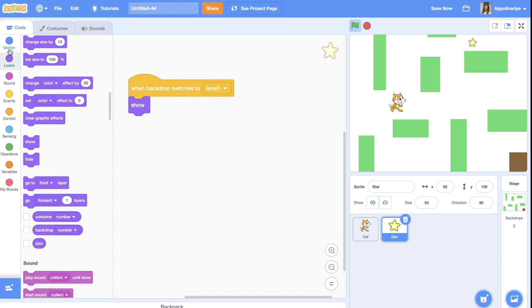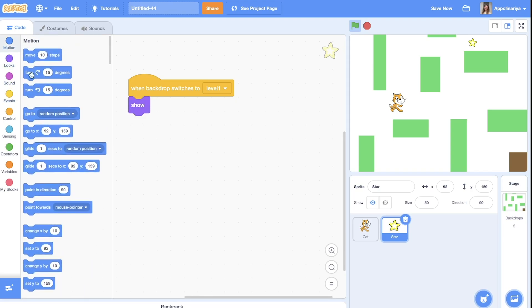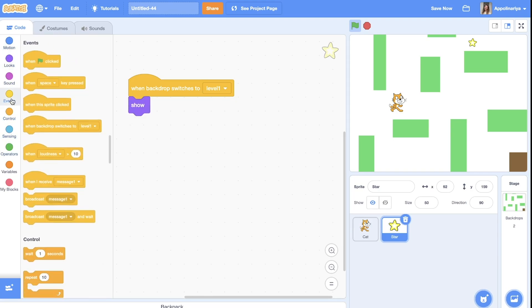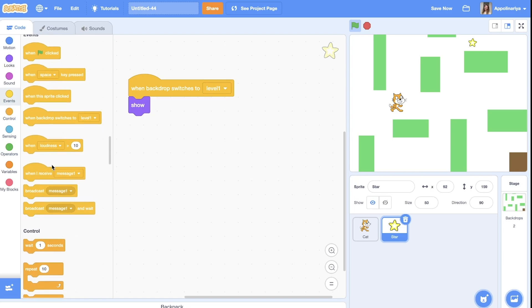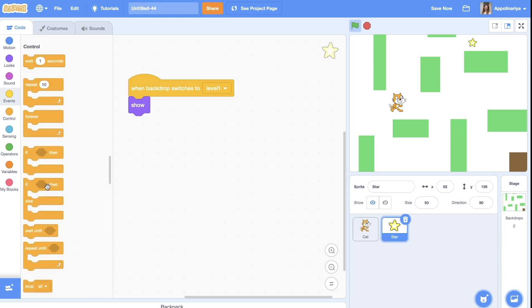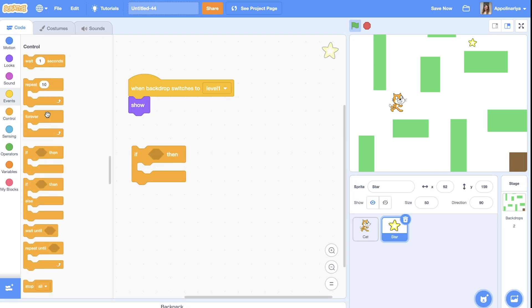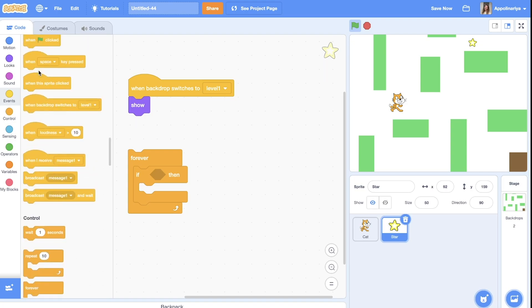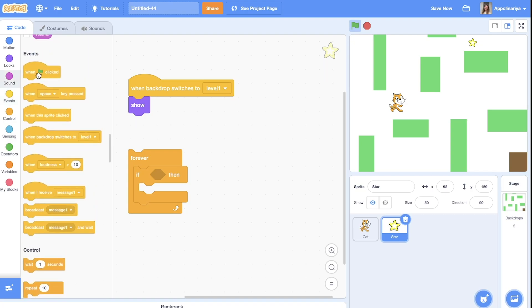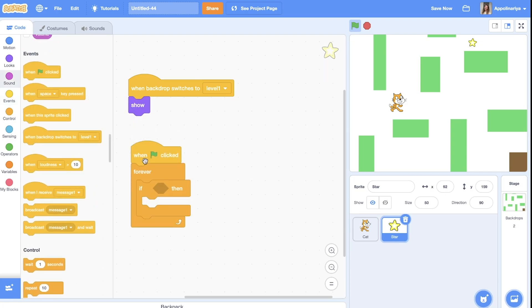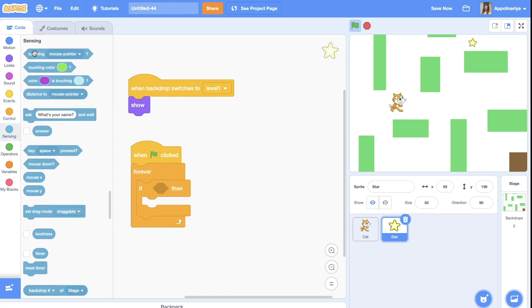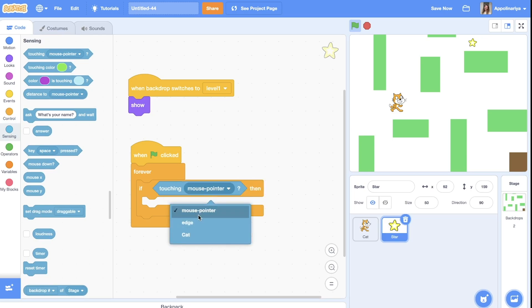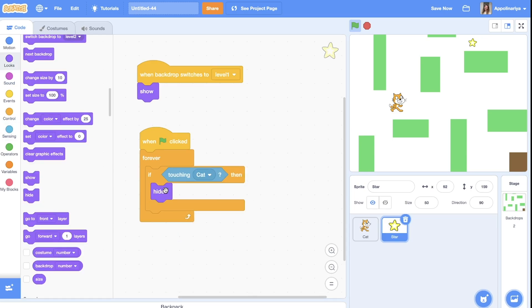And if, put it of course in forever when green flag clicked. And if touching cat, the star hides.